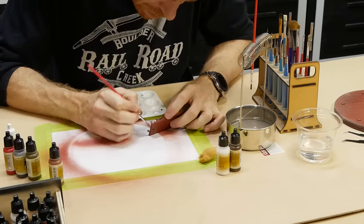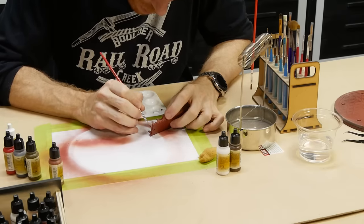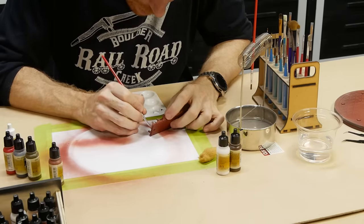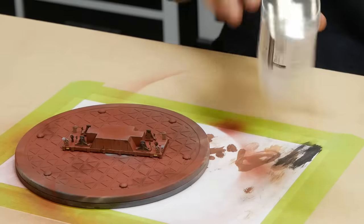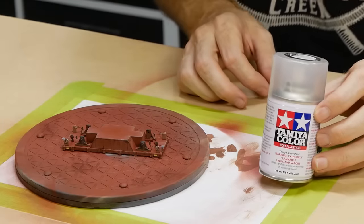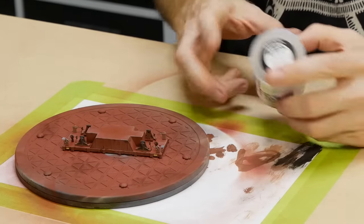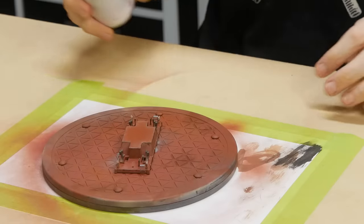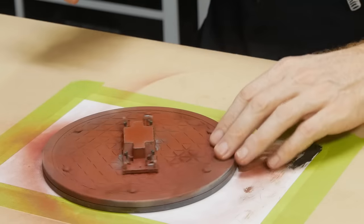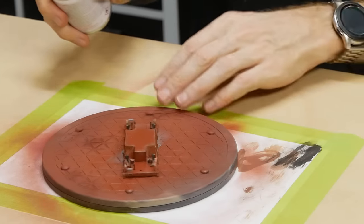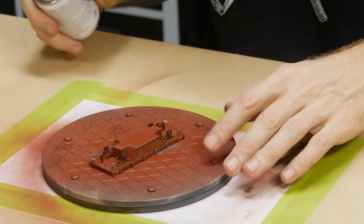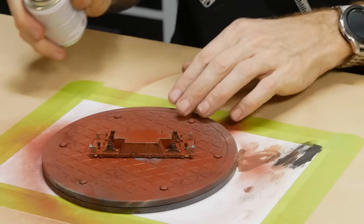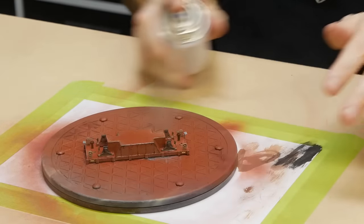I also do some dry brushing with some white to help make the paint look faded. Once happy with the initial paint I give it a spray with some Tamiya flat clear. This will give me a layer with some tooth for weathering powders. It doesn't need a thick coat just a couple of passes which will be enough for the powders to stick to.